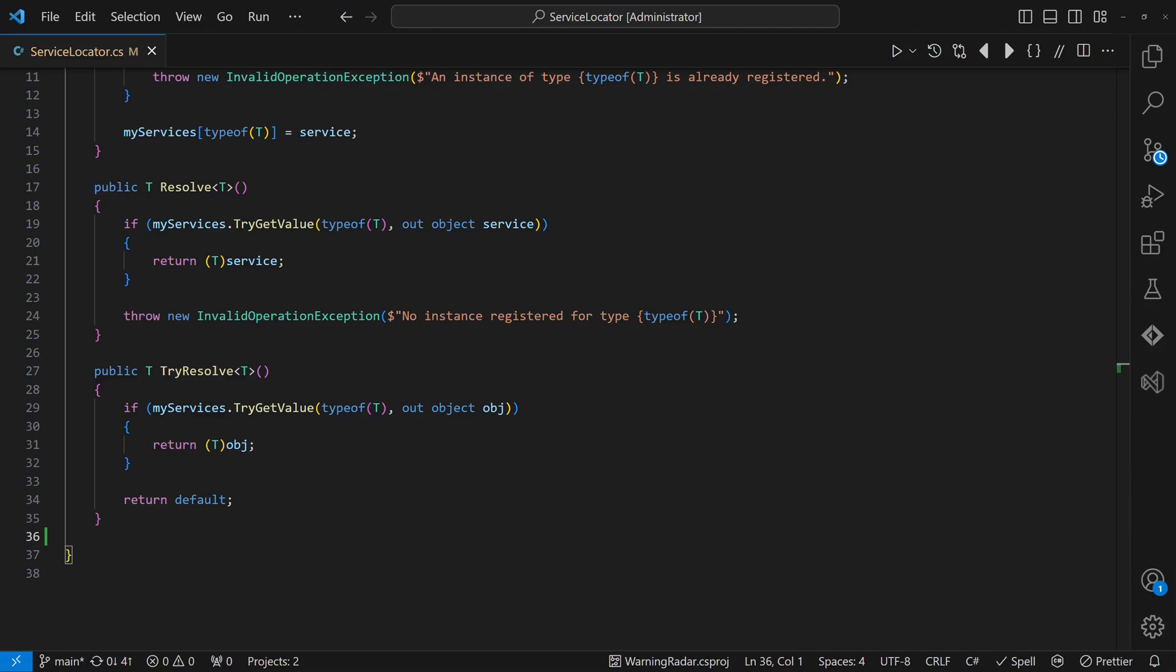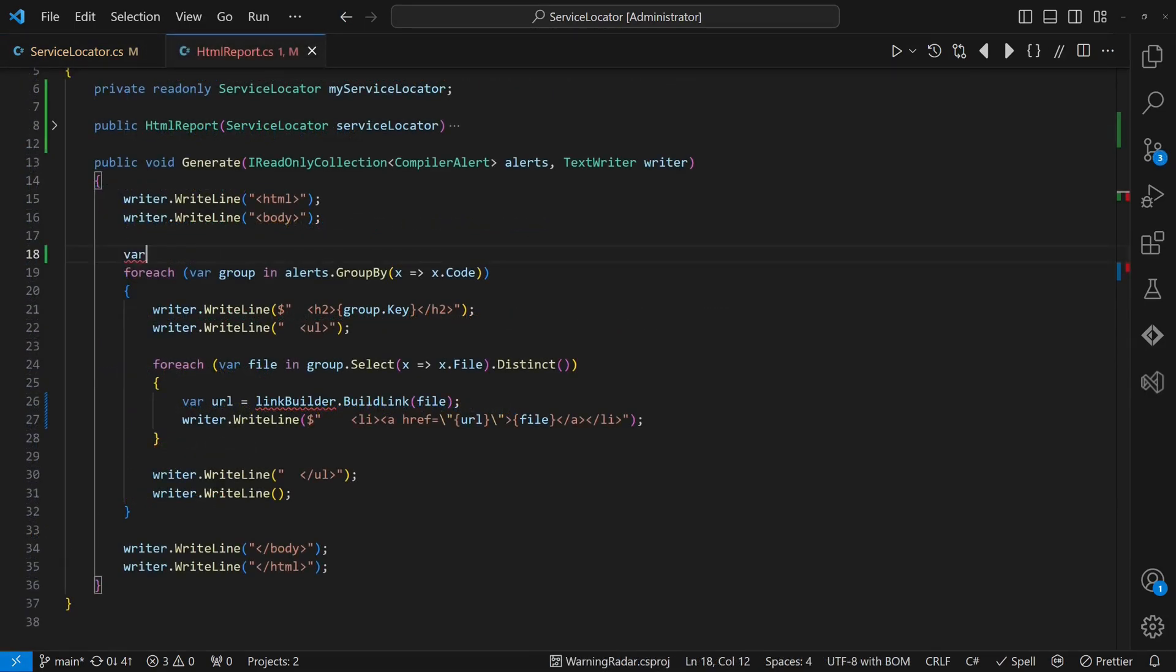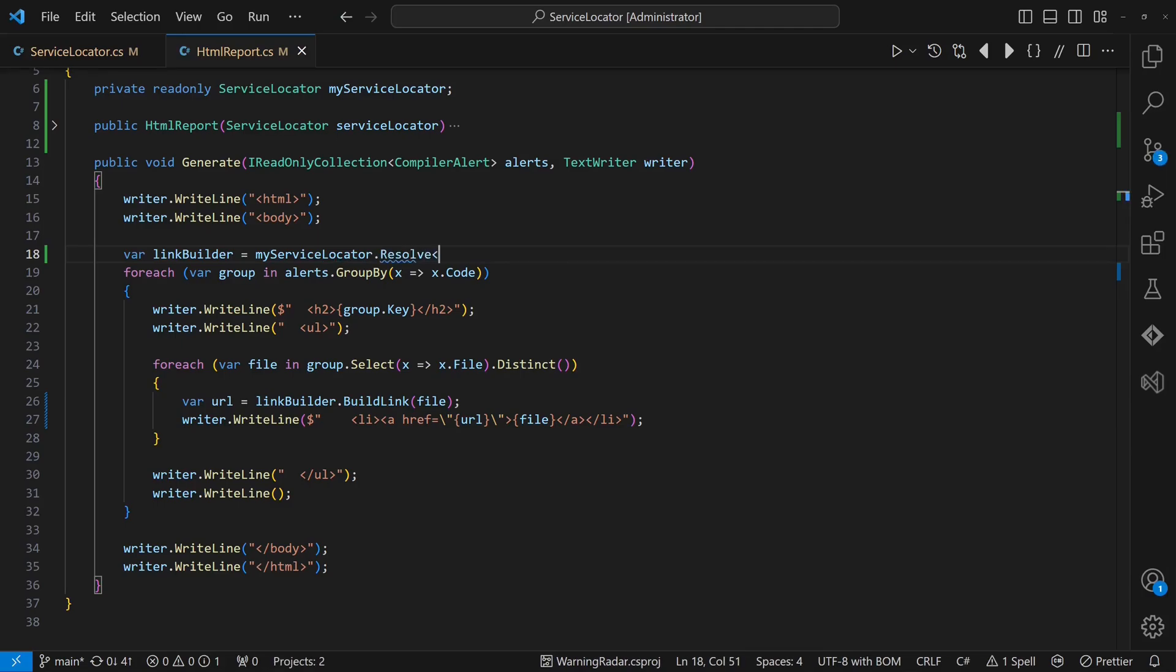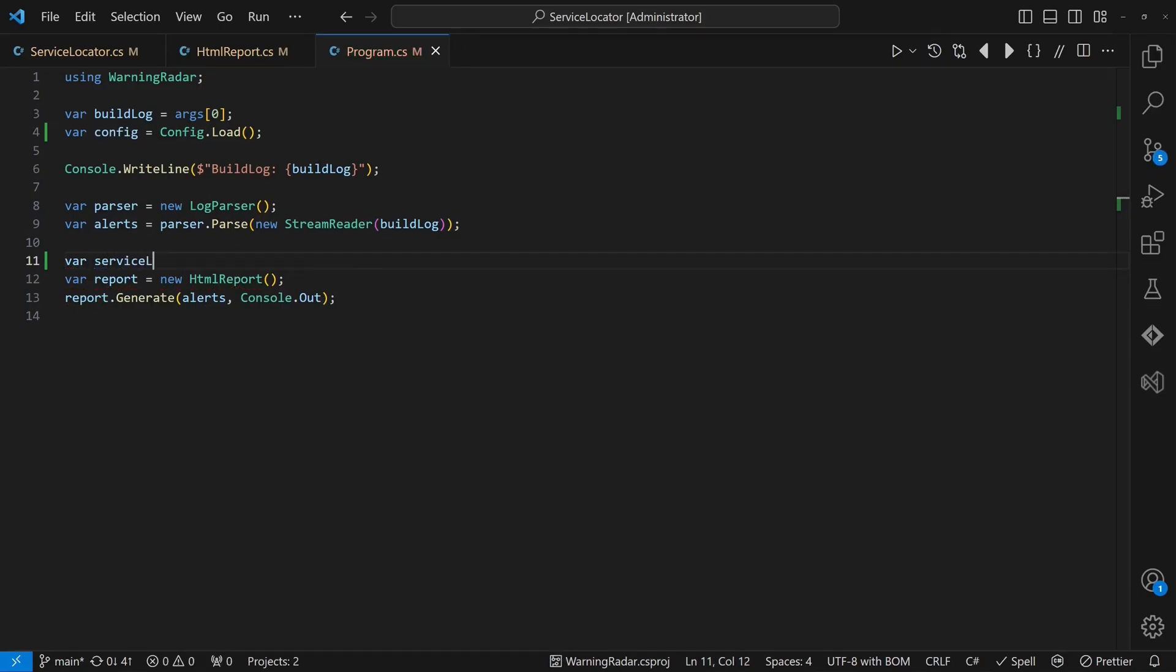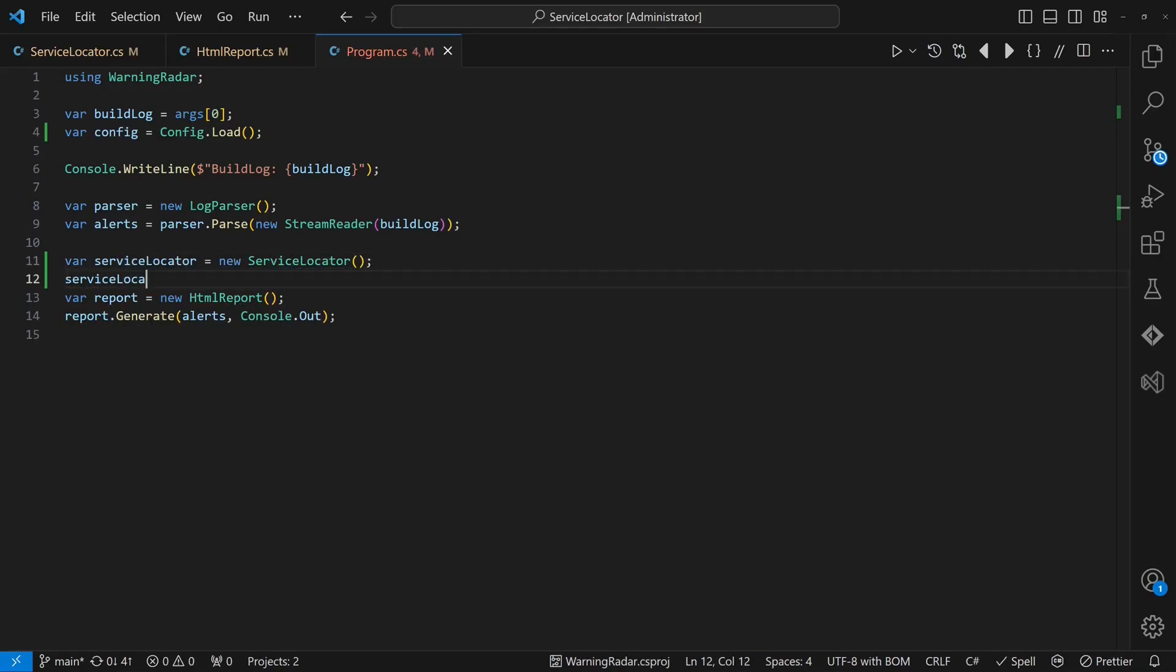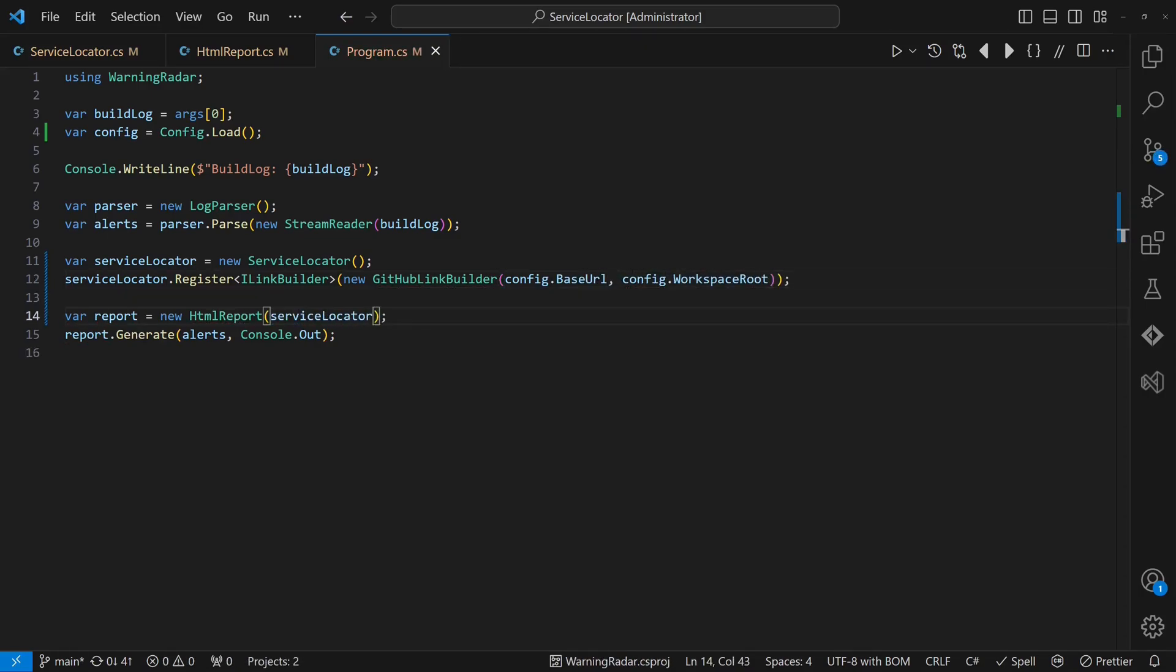In our HTMLReport, we then use the service locator to retrieve any dependency needed, for example an implementation of iLinkBuilder. In the main function of this program, we create the service locator, register the respective implementation of iLinkBuilder and pass the service locator to the HTMLReport.